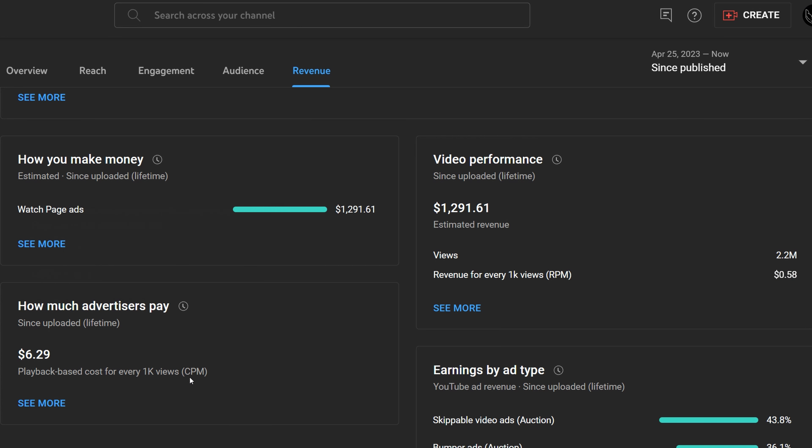This number over here, $6.29, is the CPM. The CPM or the cost per 1,000 ad impressions is the amount of money advertisers pay per 1,000 ad impressions before YouTube takes its cut from the revenue of the video. And mine is $6.29.